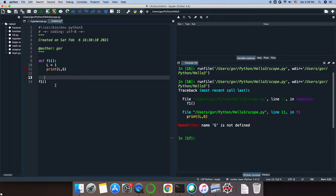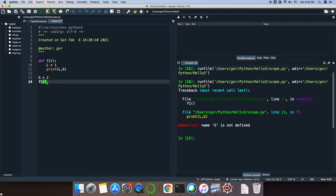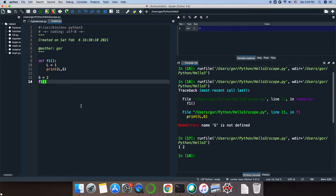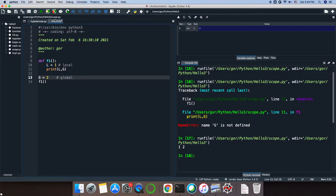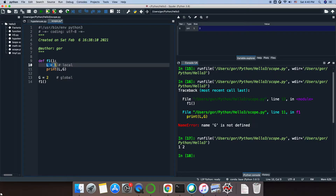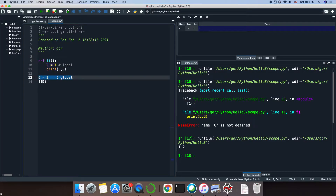So let me define a variable g right here and say g equals 2. If I run it now, it won't give me any errors. It will print l, which is equal to 1, and g, which is equal to 2. The variable l here is called a local variable, and the variable g here is a global variable. This means that l is seen only within the function, but g is seen everywhere inside your script. The function knows about g, but the code beyond the function doesn't know anything about l.